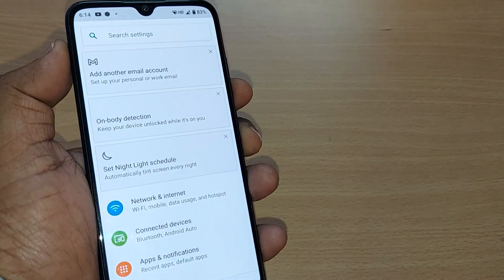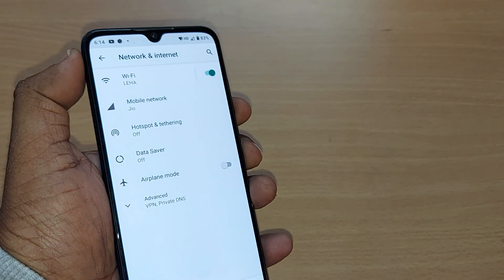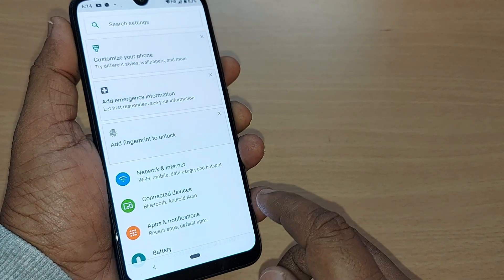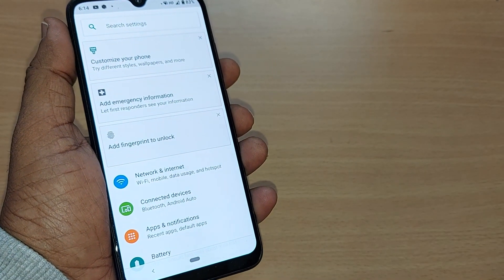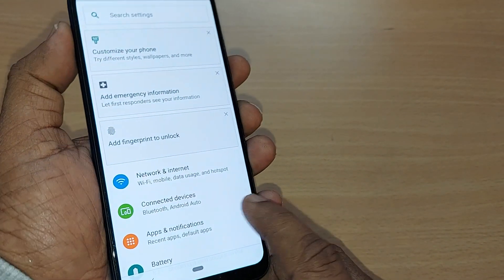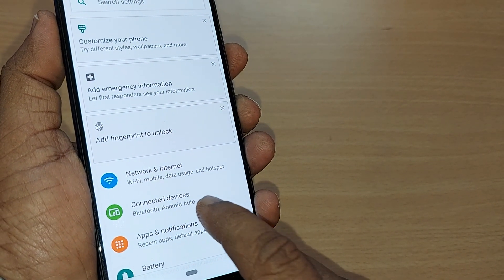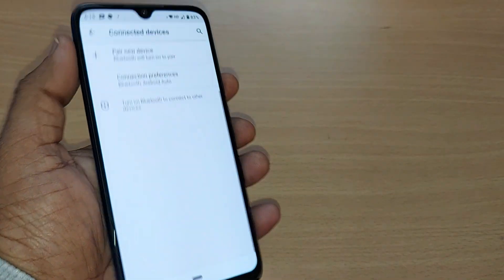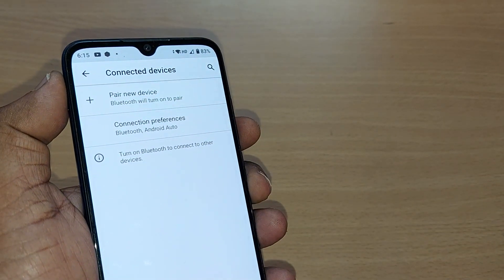After going to Settings, under Network and Internet you will have options for connecting Wi-Fi and everything. But when you want to pair the device to another mobile or another Bluetooth device, you have to go to Connected Devices. Tap on Connected Devices under Settings and you will have an option to pair a new device.